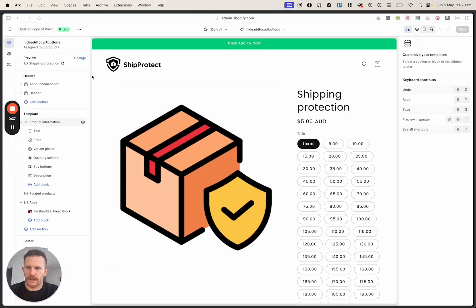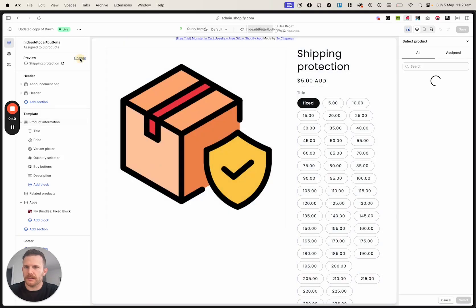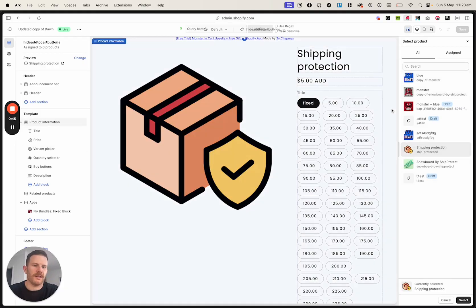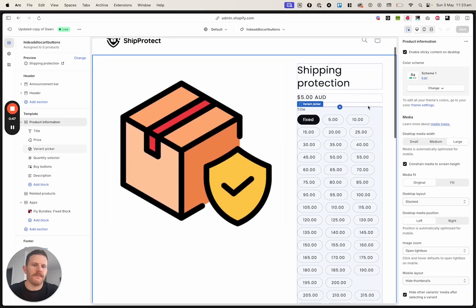So create and then what you can do is you can click on this up here and you can navigate to your Shipping Protection product so you can actually see what people are going to be looking at right now.